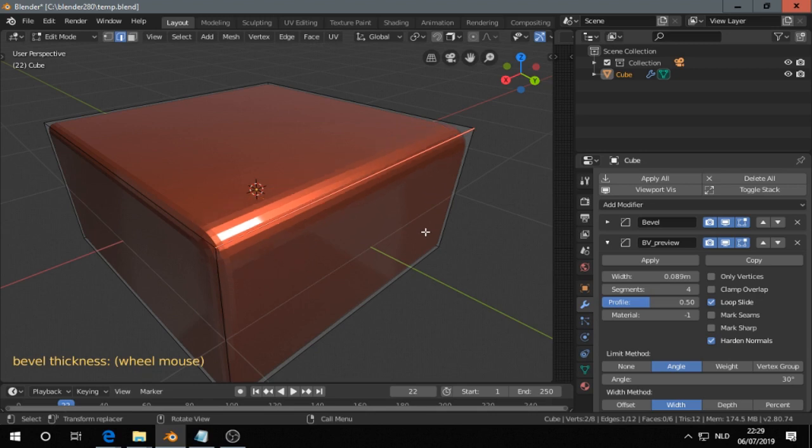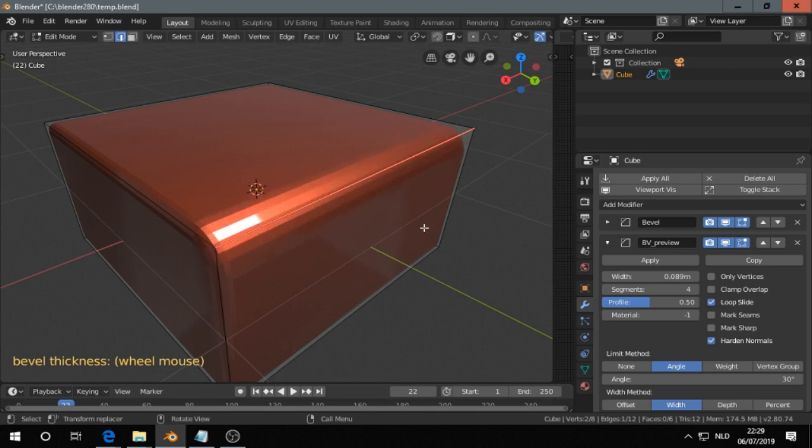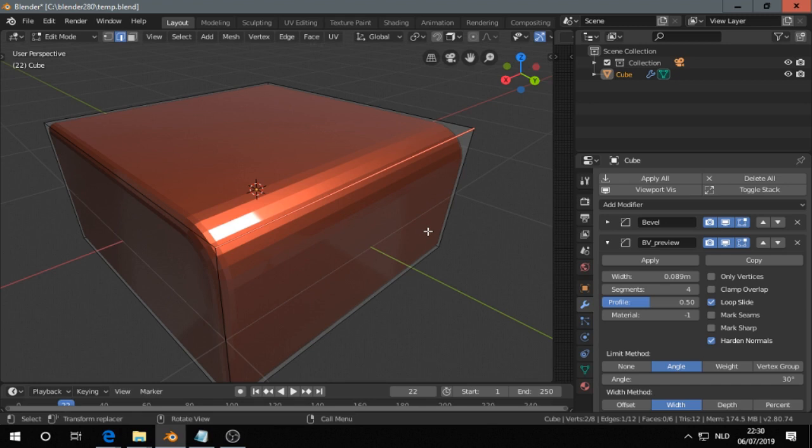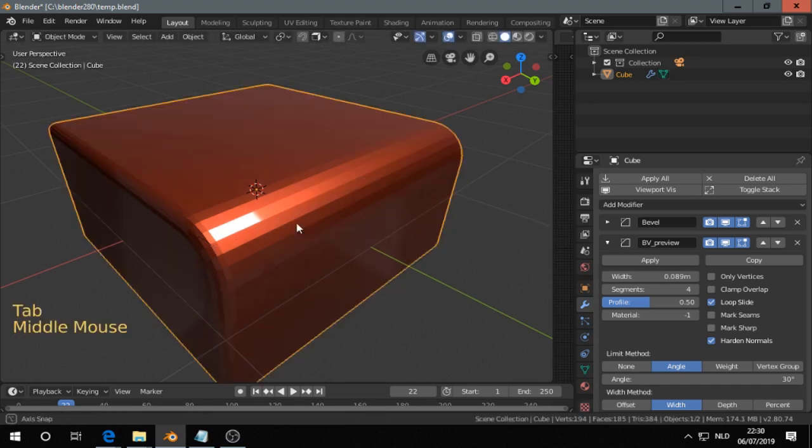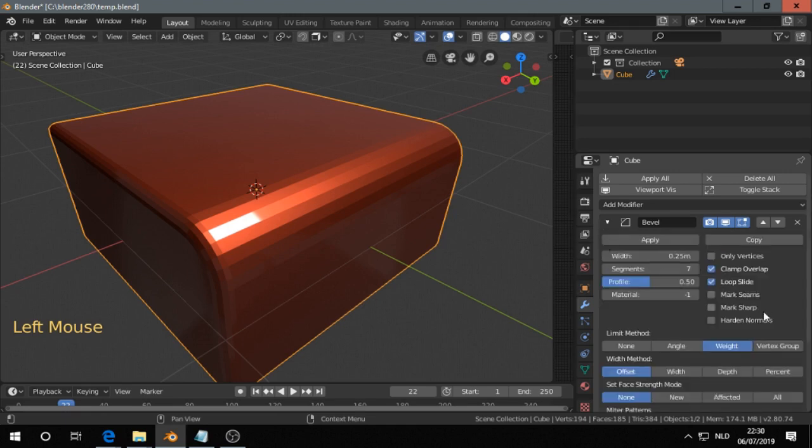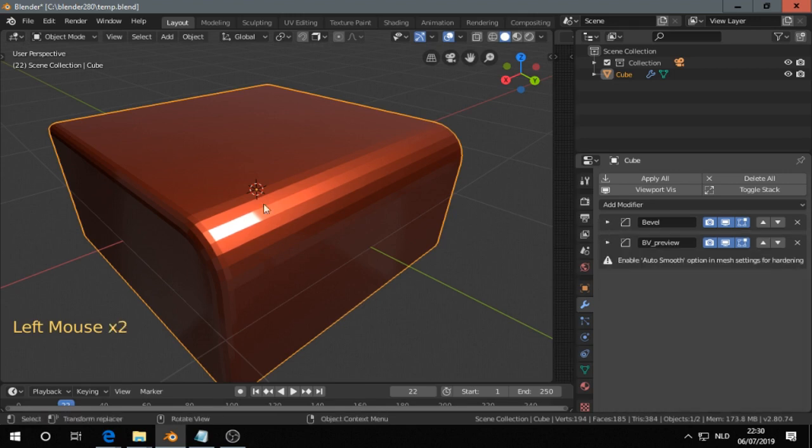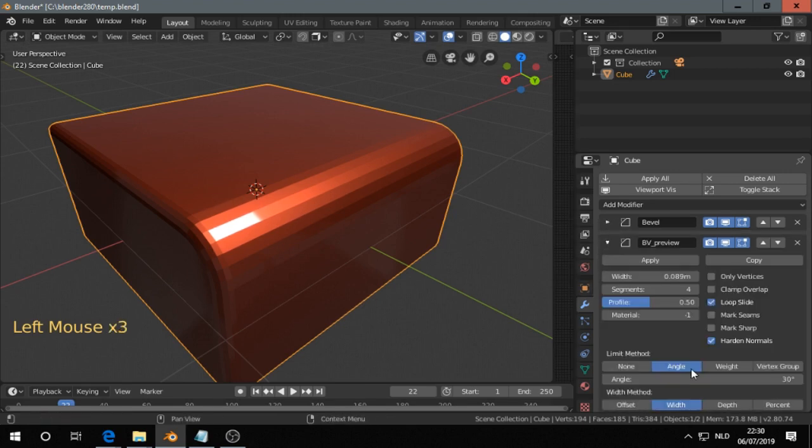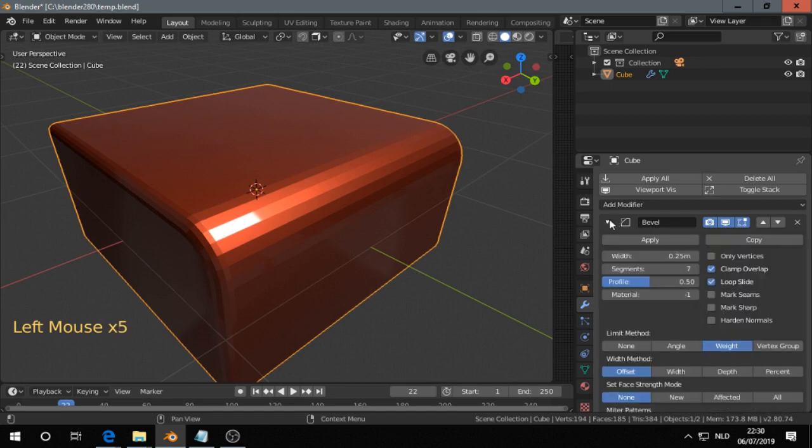So I get it. So we have two bevel modifiers. One is working on the weight. And another one is working on the angle. The one is working on the weight.